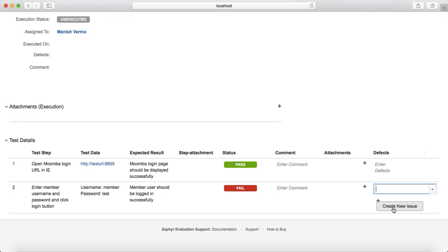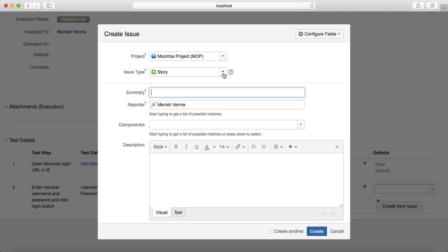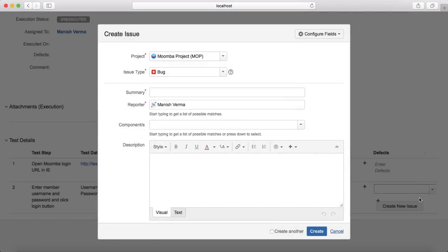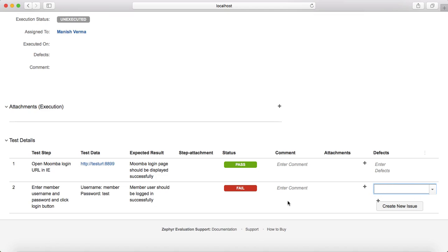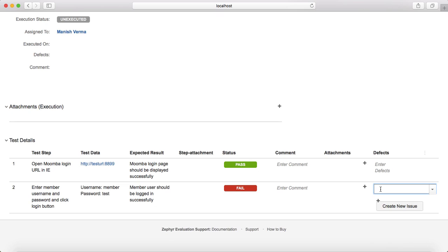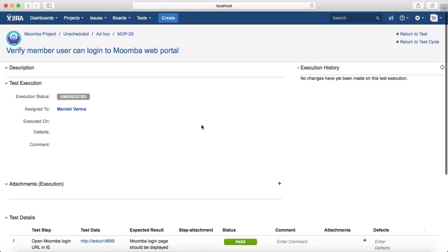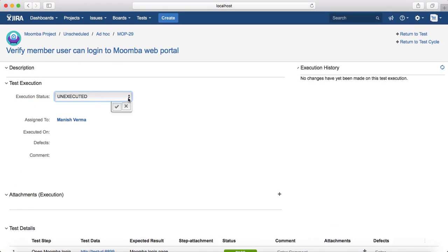You can also create or link an issue directly from a particular step. If you click 'Create New Issue,' it will open the Create Issue page where you select Bug, provide a summary and description of what you noticed for that step, and create the issue. It will assign an issue number and link it to that step. Alternatively, if you have already created an issue, you can start typing the issue number to link the existing defect to that particular step.